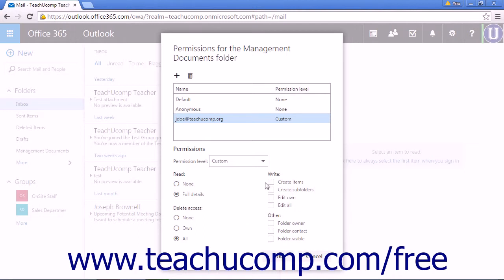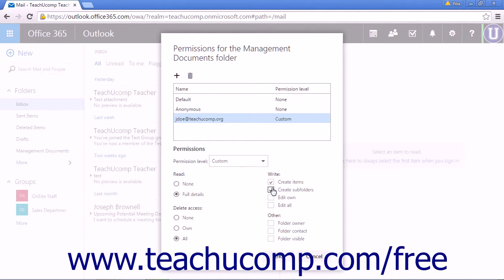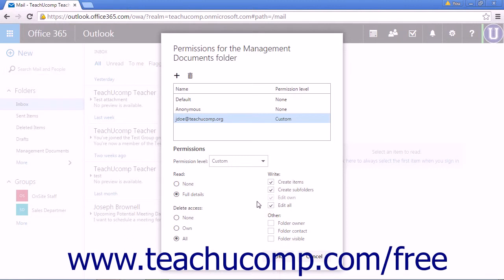For Write permissions, Create items will allow them to create new items. Create subfolders will allow them to create subfolders. Edit own will allow them to edit their own items contained in the folder. Edit all will allow them to edit all items in the folder.